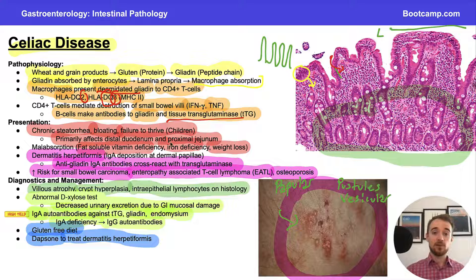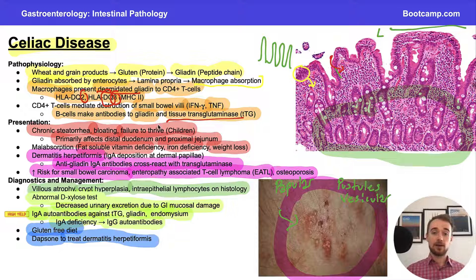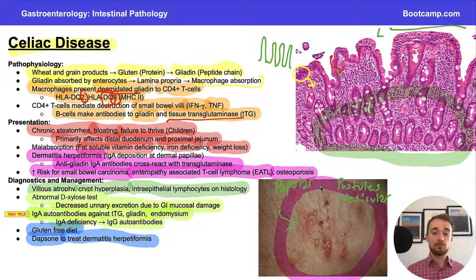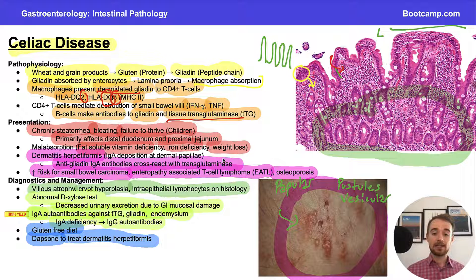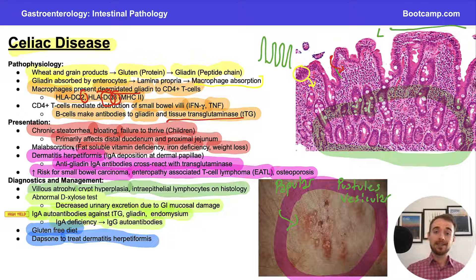This presents as a patient who is fatigued, bloated, having chronic steatorrhea, with symptoms of fat-soluble vitamin and iron deficiency. The patient might also present with a papular, pustular, and vesicular erythematous rash — dermatitis herpetiformis — which commonly occurs on extensor surfaces such as the elbows.